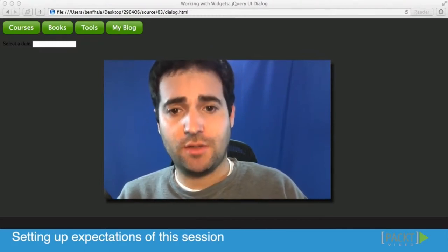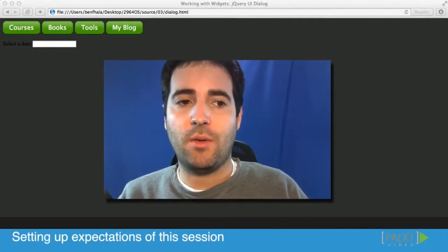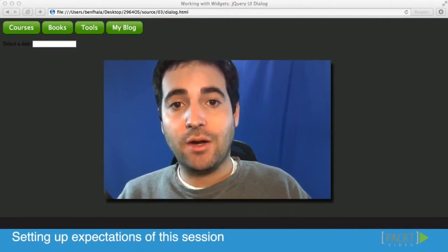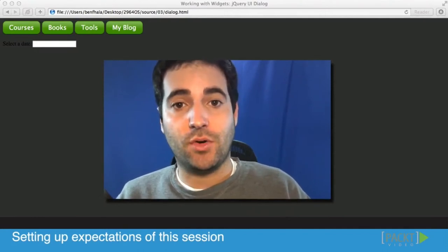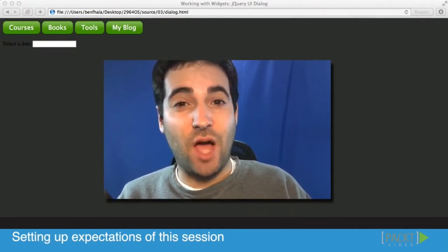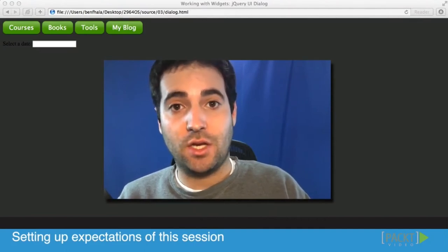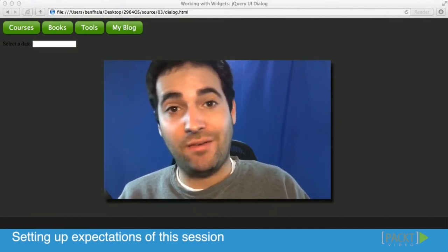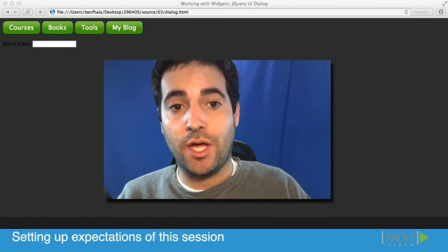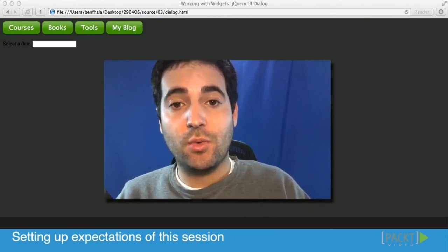In lesson three, in this group of videos, we're going to be talking about mainly three things: how to customize components, what customizable options we have to dynamically change in components and how to find them, and what type of methods we could call and how to call them in action.